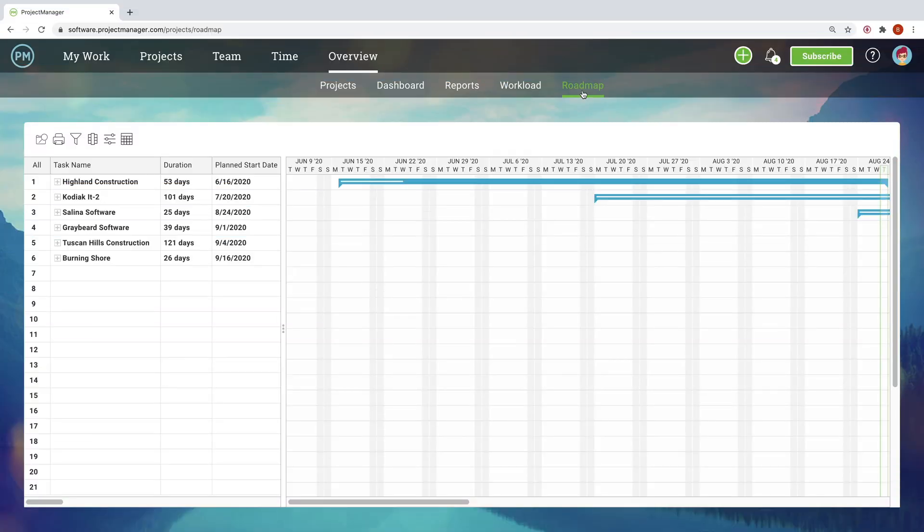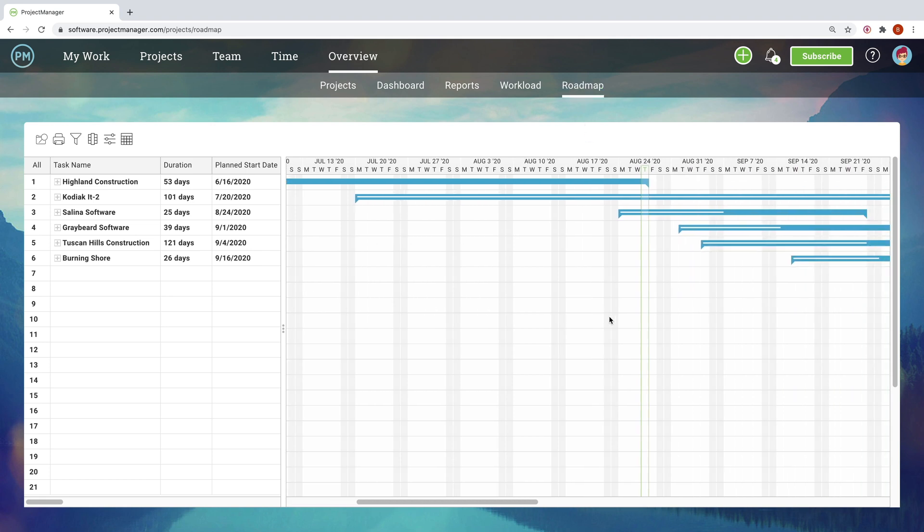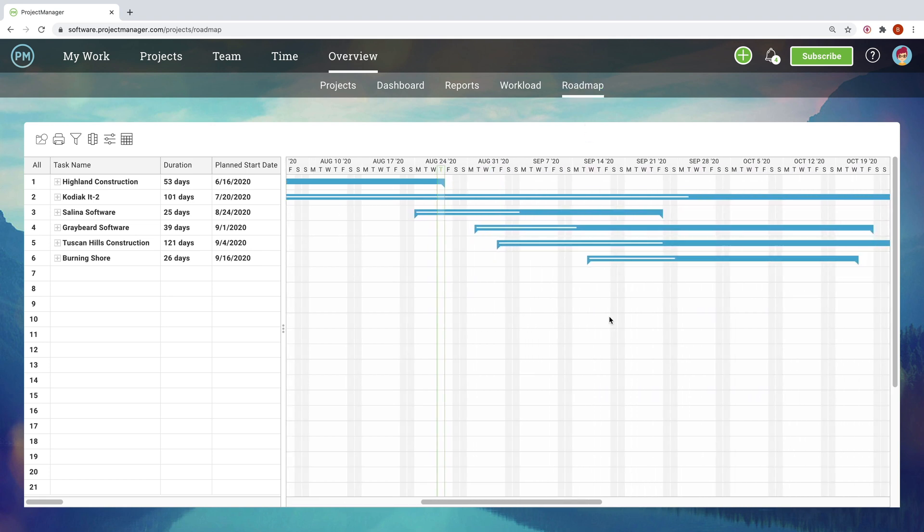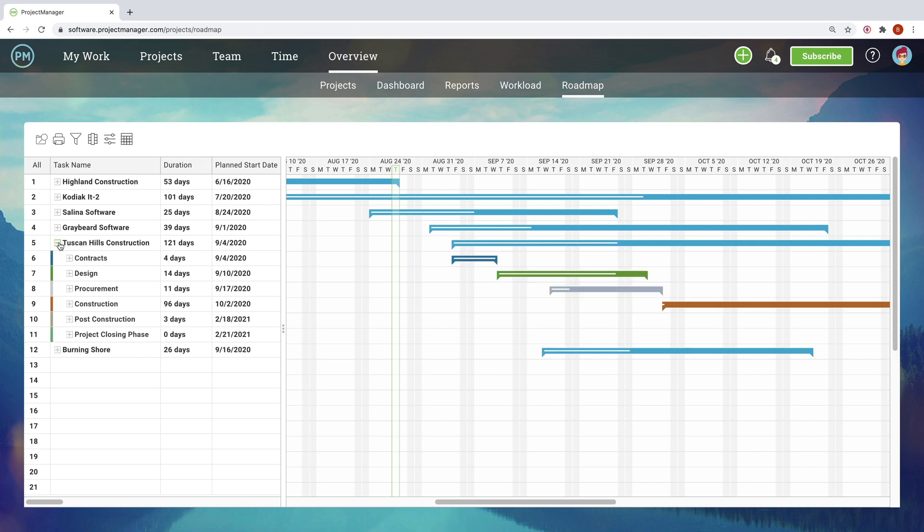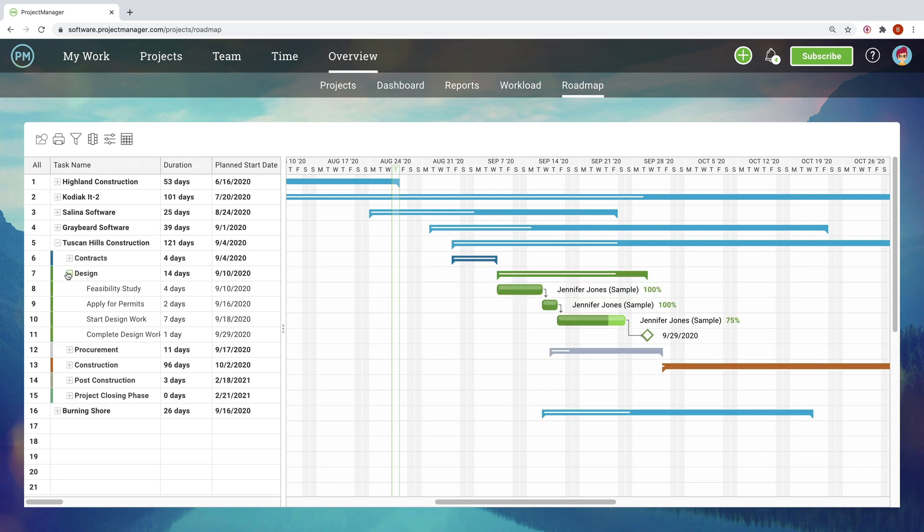To see your entire portfolio on a timeline view, visit the roadmap. As the name suggests, the roadmap is a guide that shows you the entire landscape of your projects. This expandable timeline lets you be as high-level or as granular as you need, without ever losing sight of the big picture.